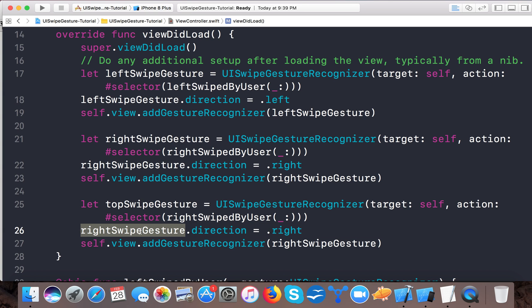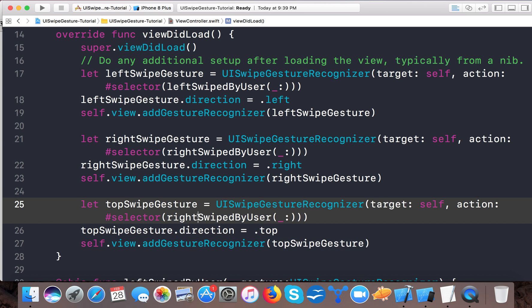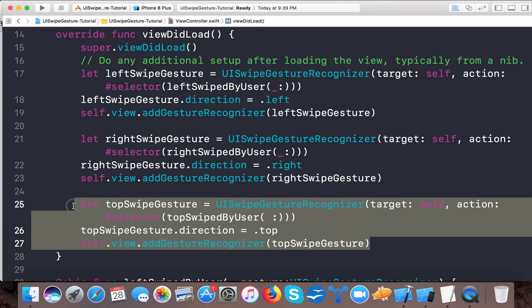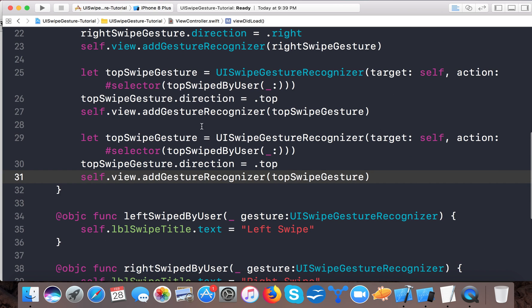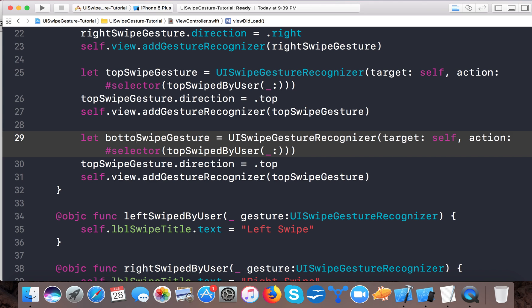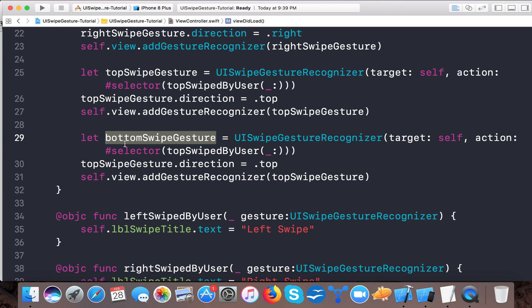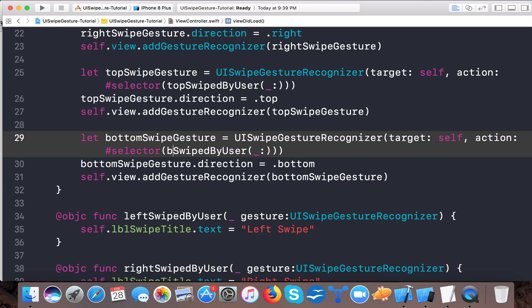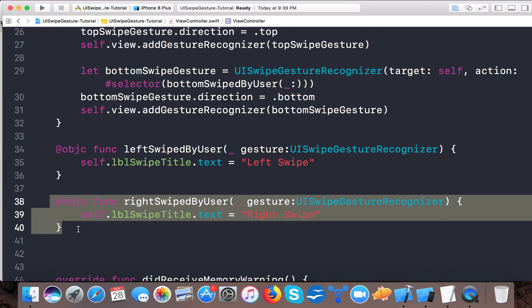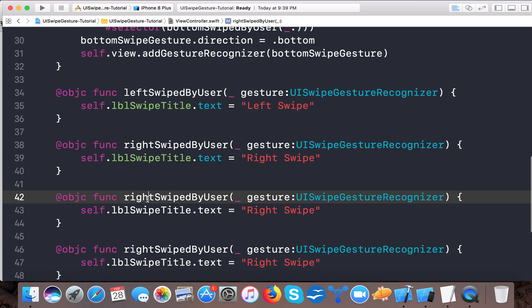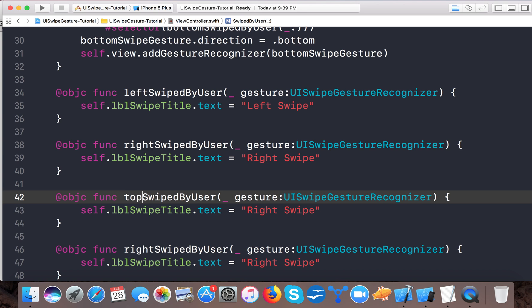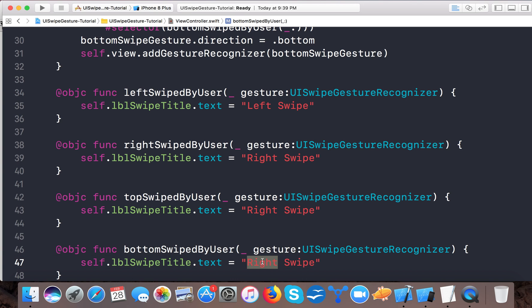Similarly we'll create for top. So I will just set top, and direction will be .up. Now let's create it for bottom too. bottomSwipeGesture, and here we say bottomSwipeGesture.